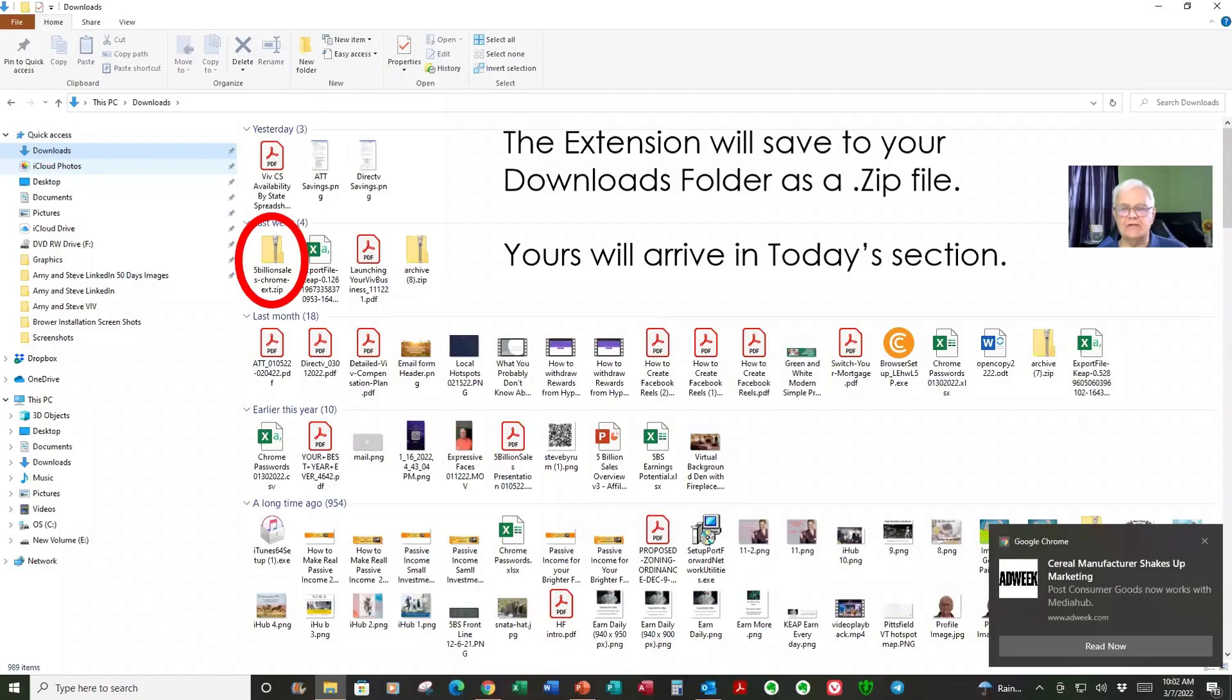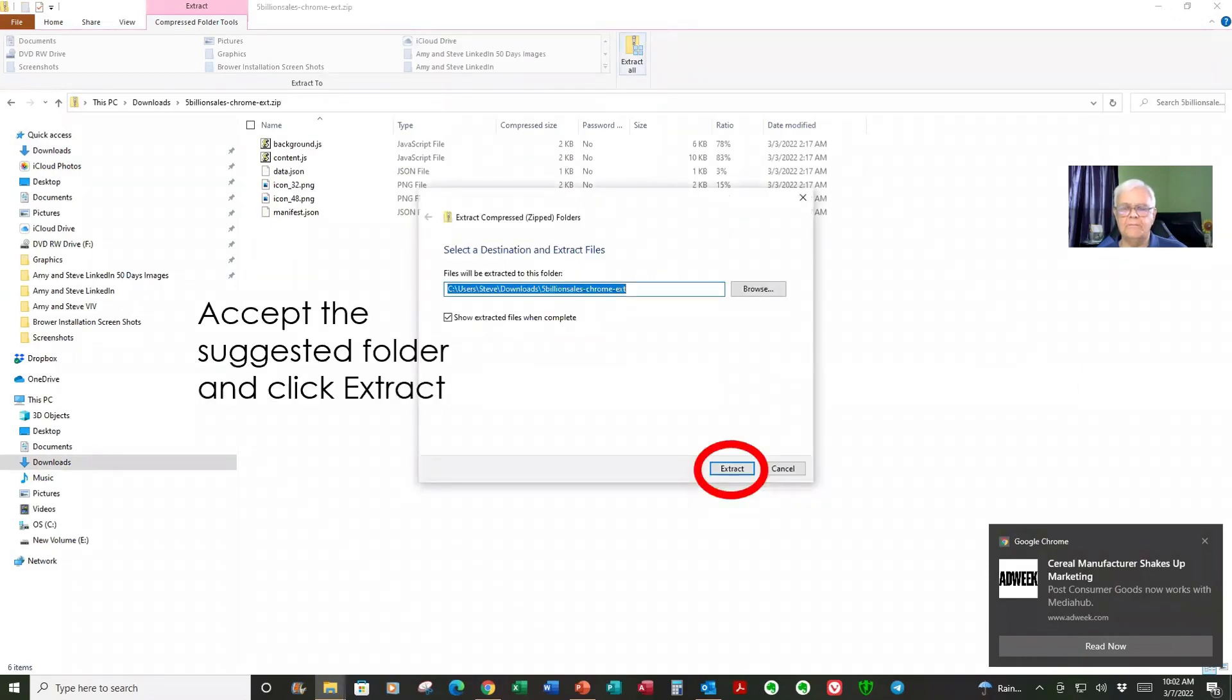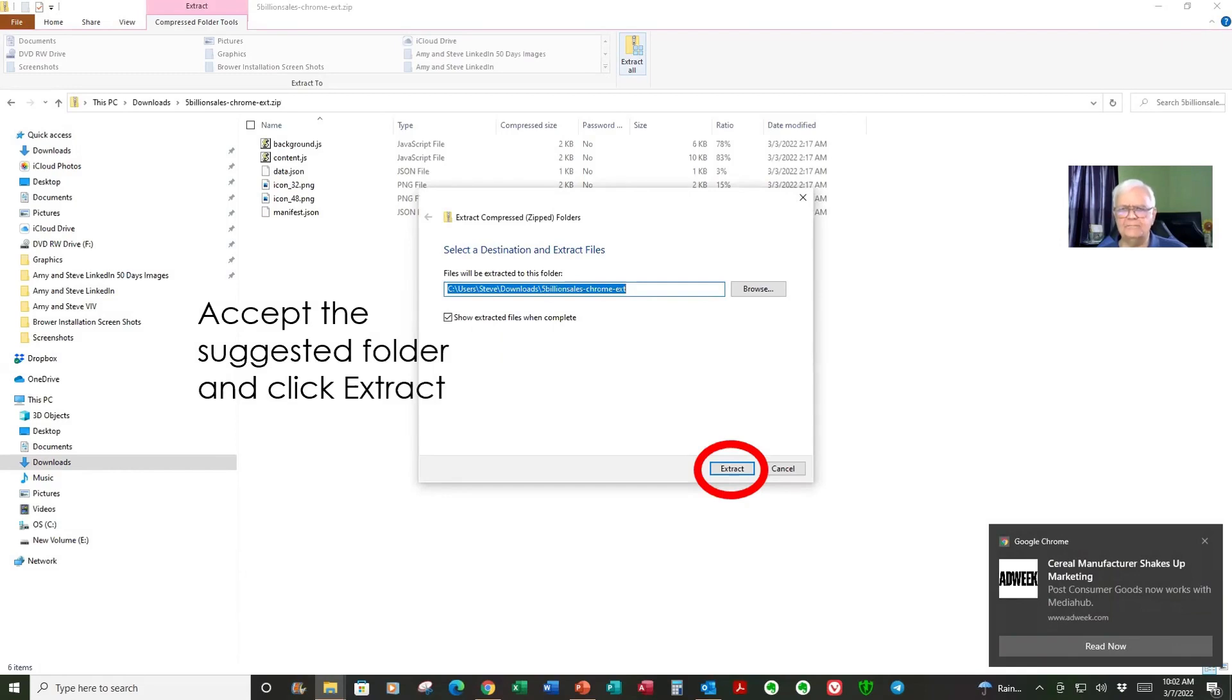The extension will download as a zip file in today's section of your Downloads folder. Click on the file. When it opens, click Extract All. Accept the folder that Windows suggests. There's no reason to be real creative here. Just click Extract.